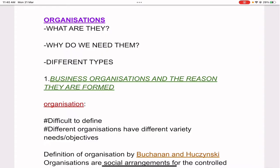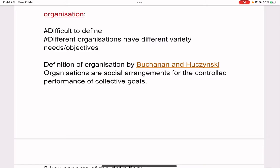First, let us look at business organizations — what they are, why we need them, different types, and the reasons they are formed. It is very difficult to define an organization because different organizations have different varieties of needs and objectives. There are various organizations, for example schools, hospitals, and training firms. Every organization has a unique set of objectives and they differ from each other. The objectives and needs differ, which is why it is very difficult to define an organization.